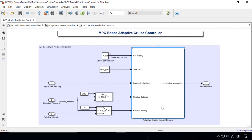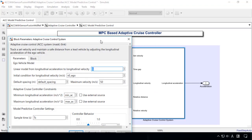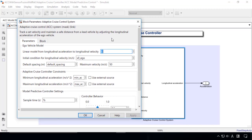We can specify prediction model and control parameters like prediction horizon, weight of the cost function, and upper and lower limits of acceleration.